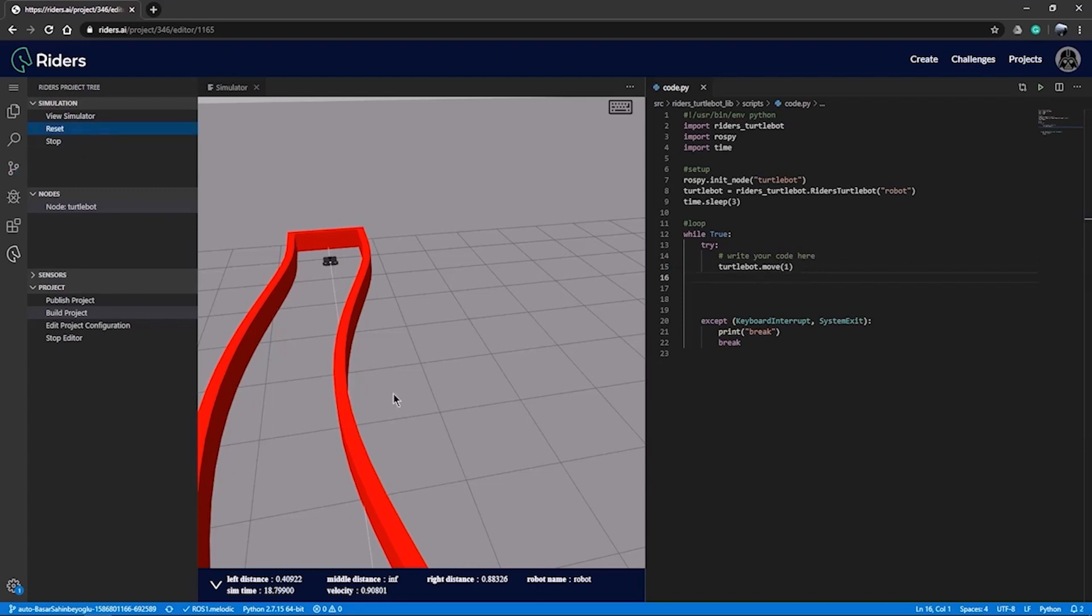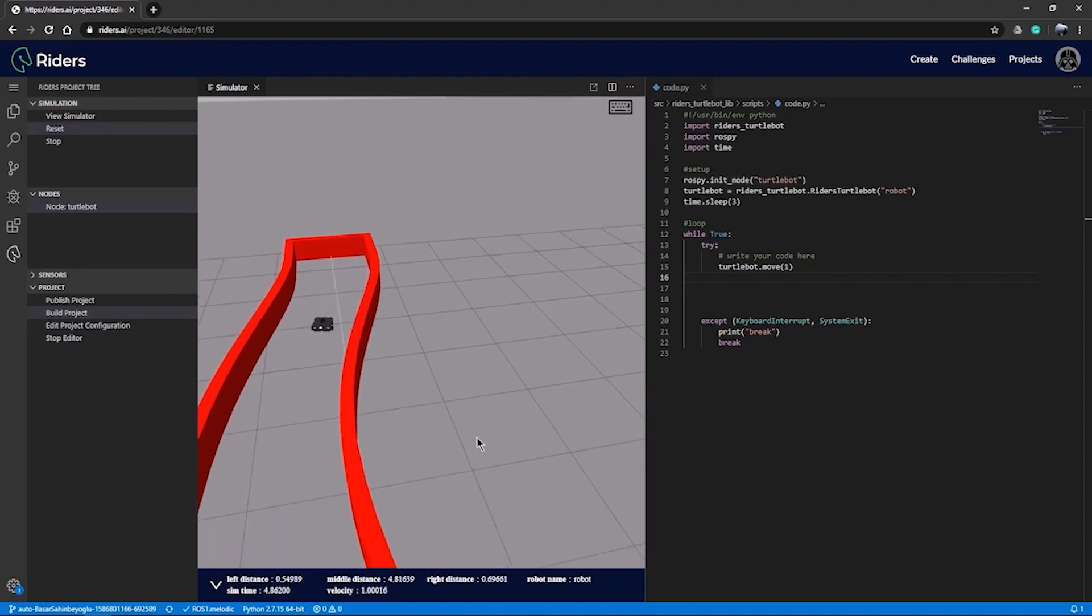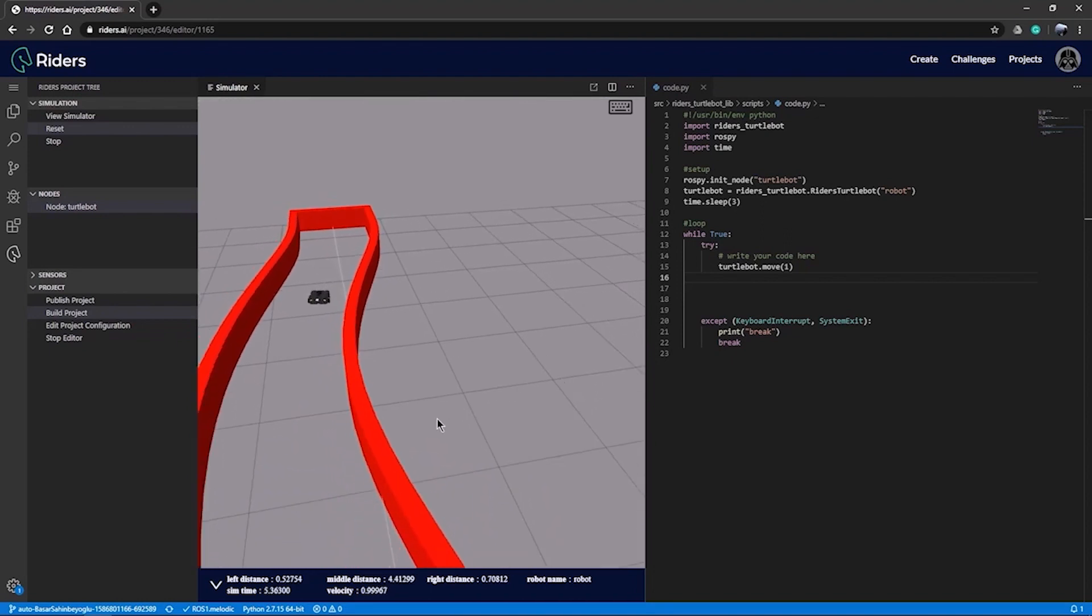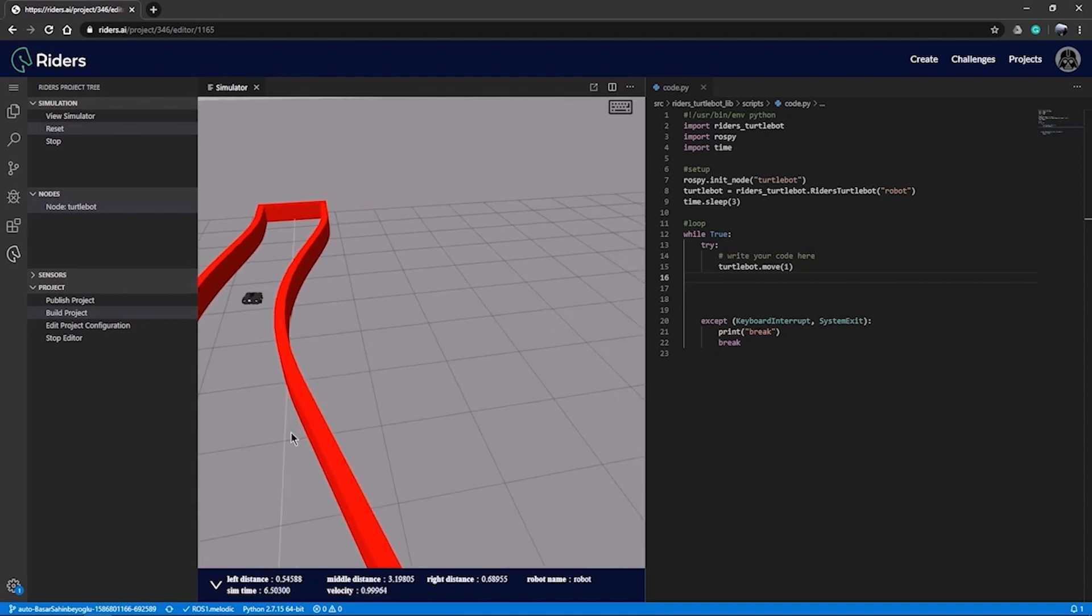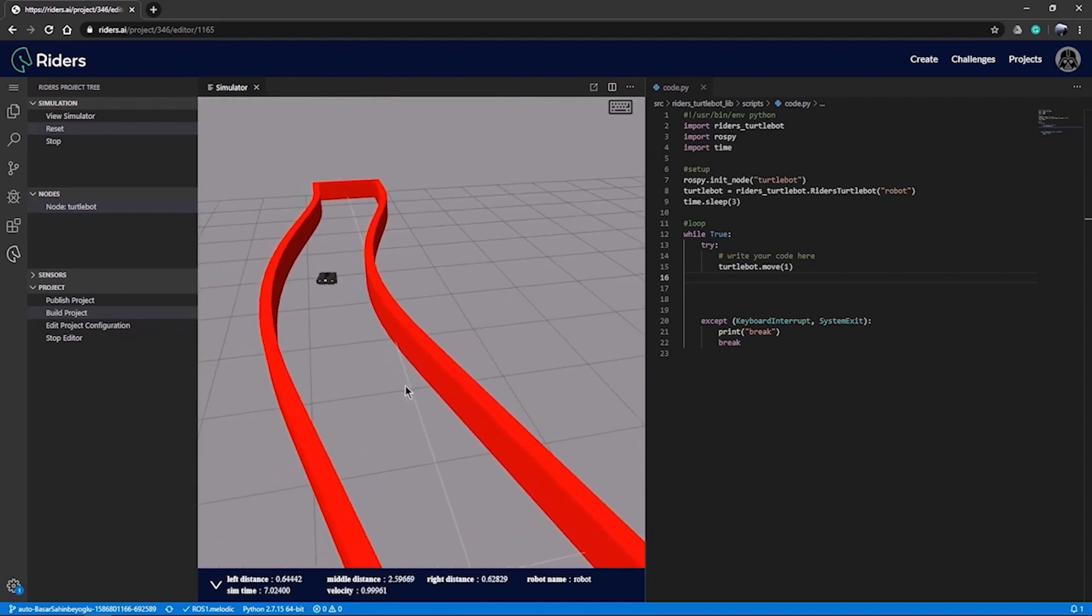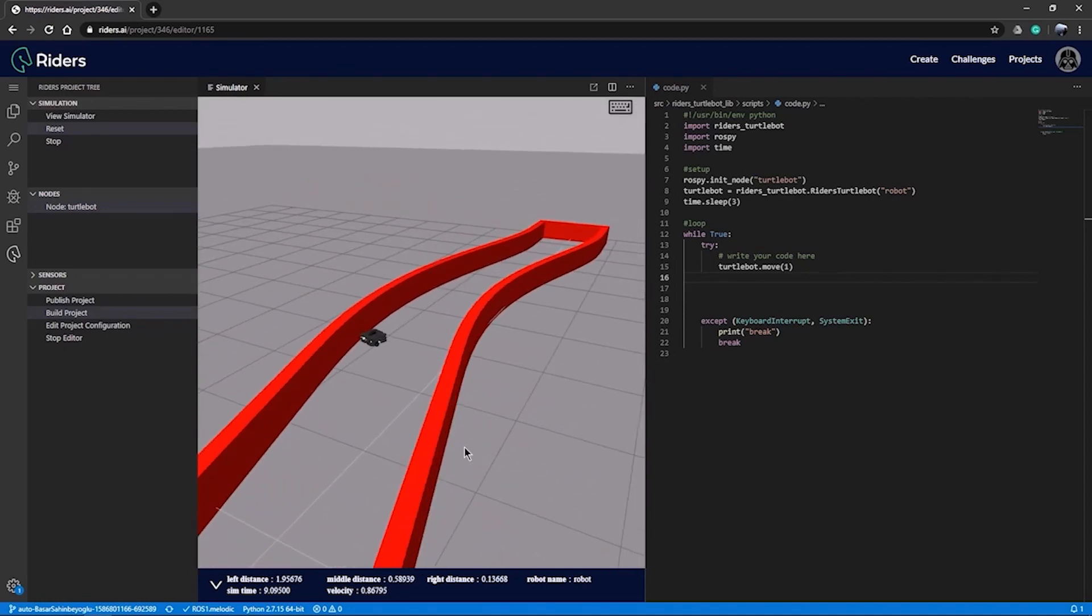When we finish our code, all we have to do is select the reset button inside the simulation section. When we do this, our simulation will restart again, take the robot back to its original position and run the code. Let's see if this command will take us to our target. Whoops! The robot hit the wall.